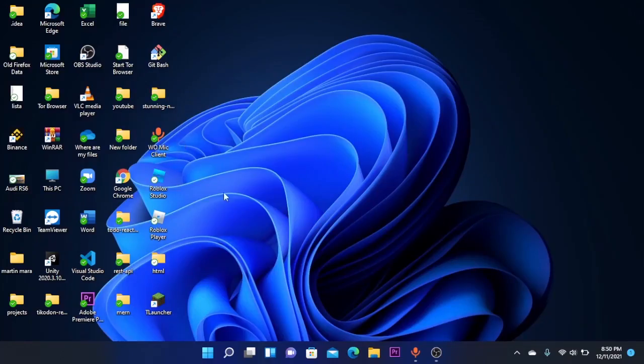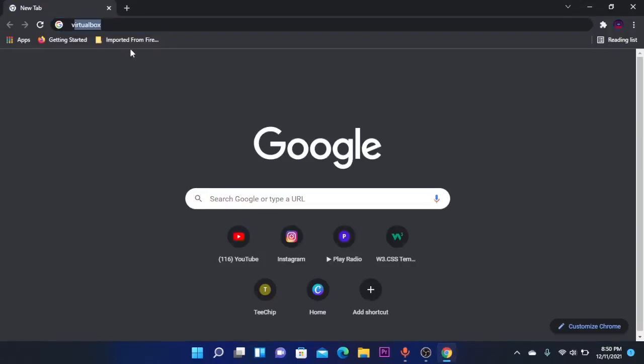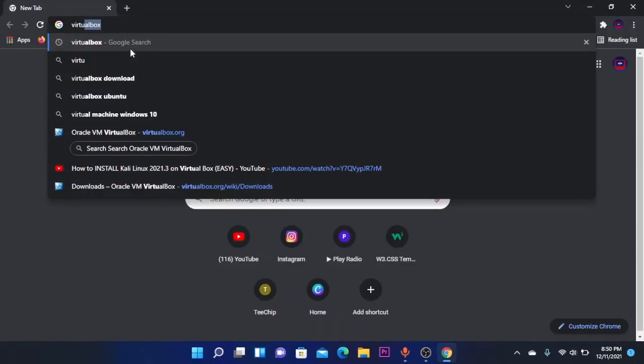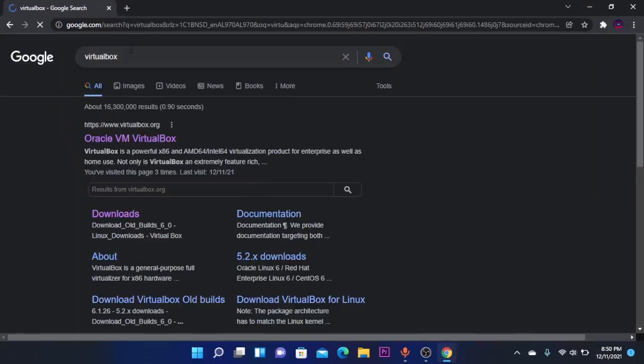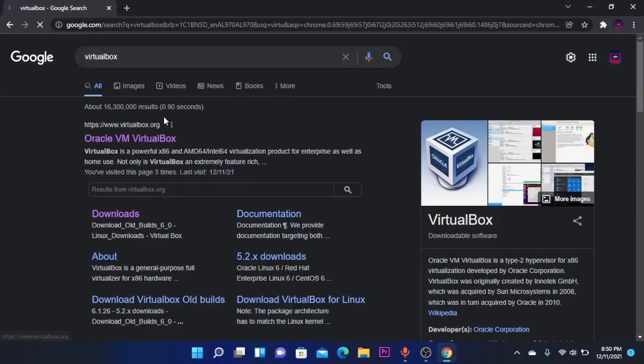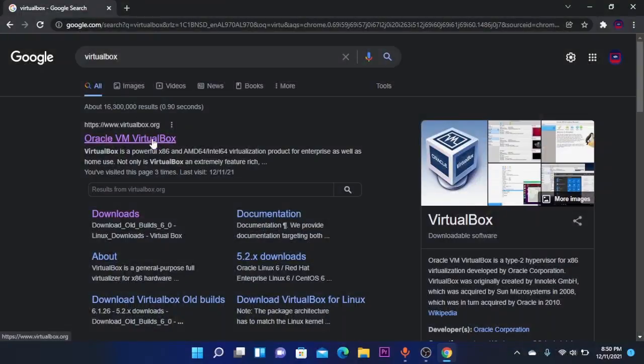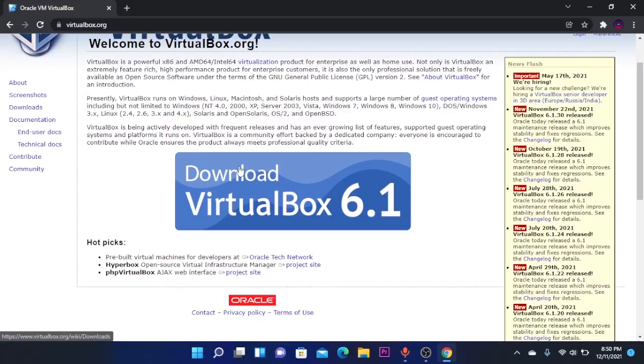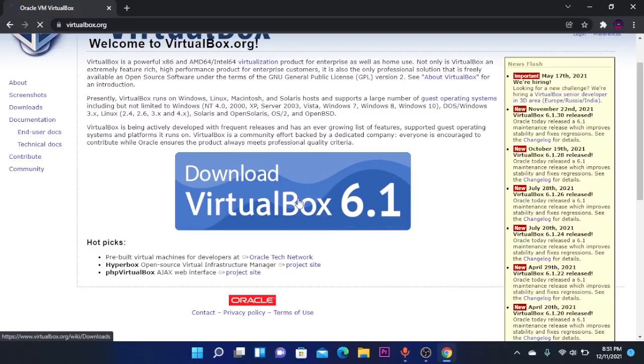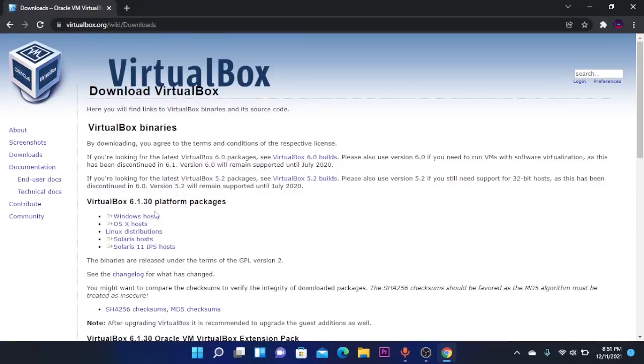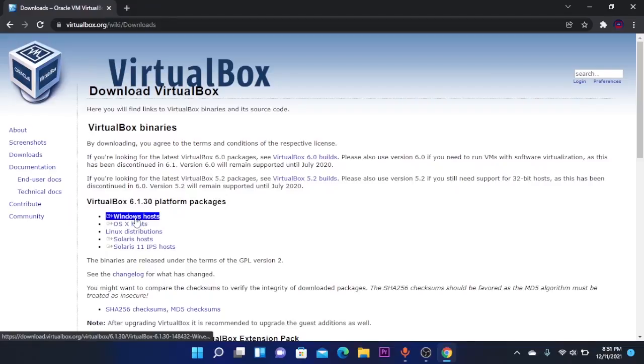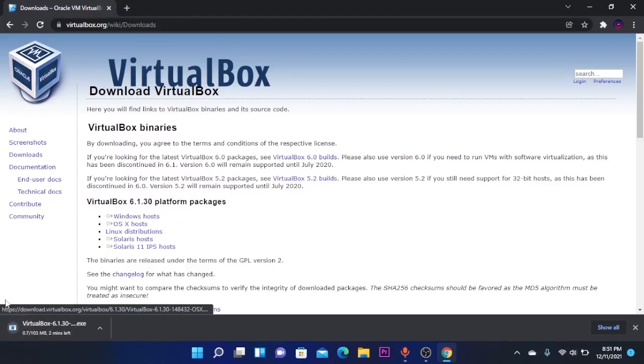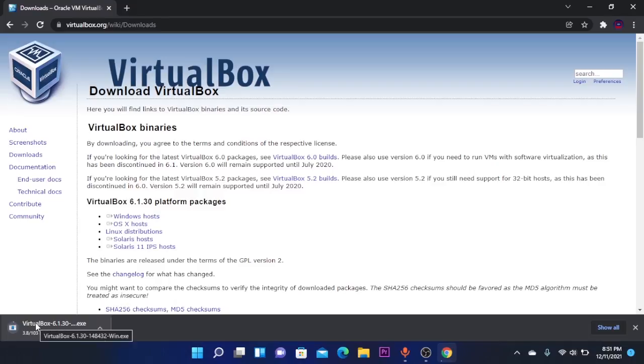So the first step that you're going to do is to open your favorite browser and search for VirtualBox. On the first search result, or you can find the link of this website in the video description, you're going to click on download VirtualBox 6.1 version and then select your platform. For me it's Windows, so click on Windows Hosts and it will start downloading.